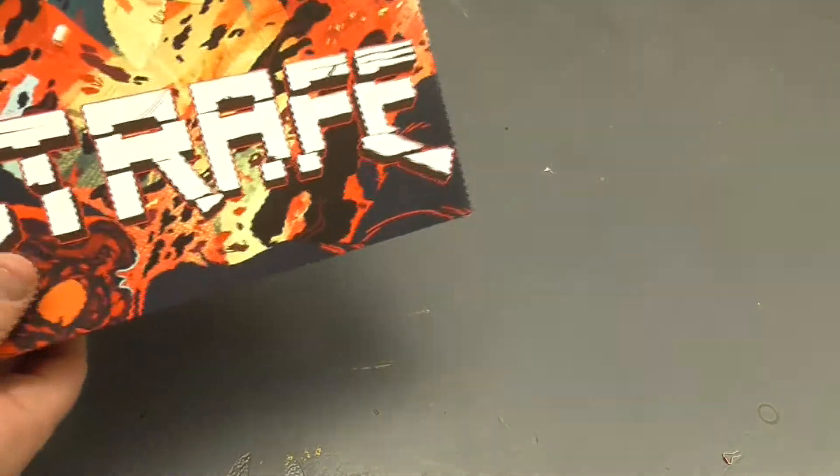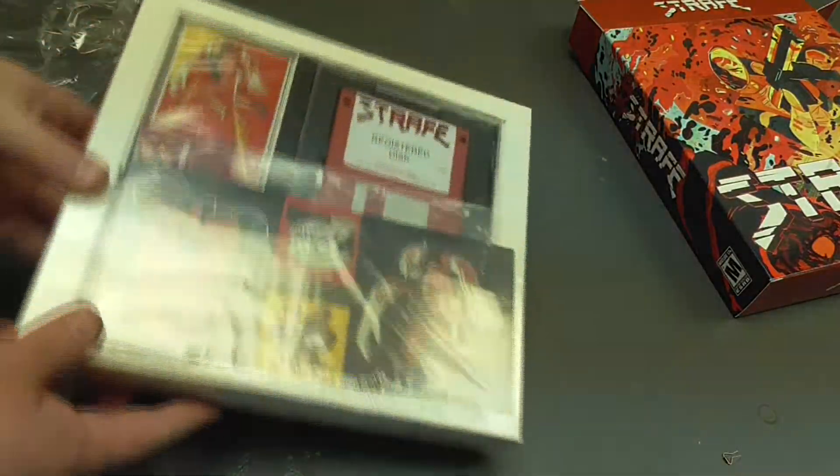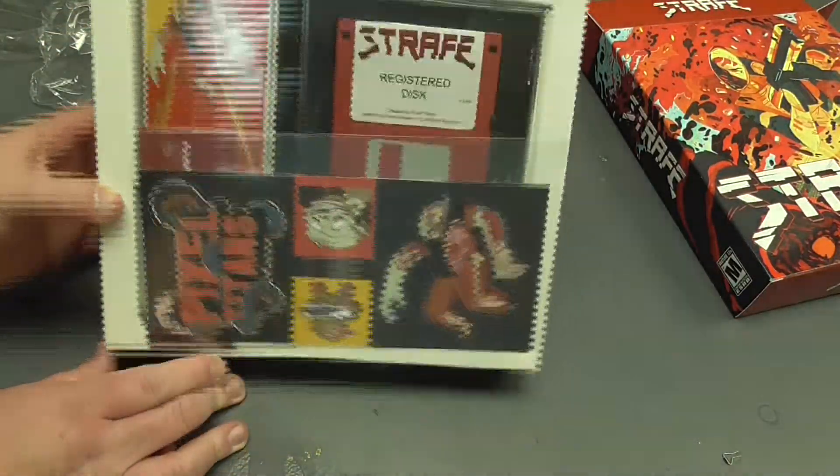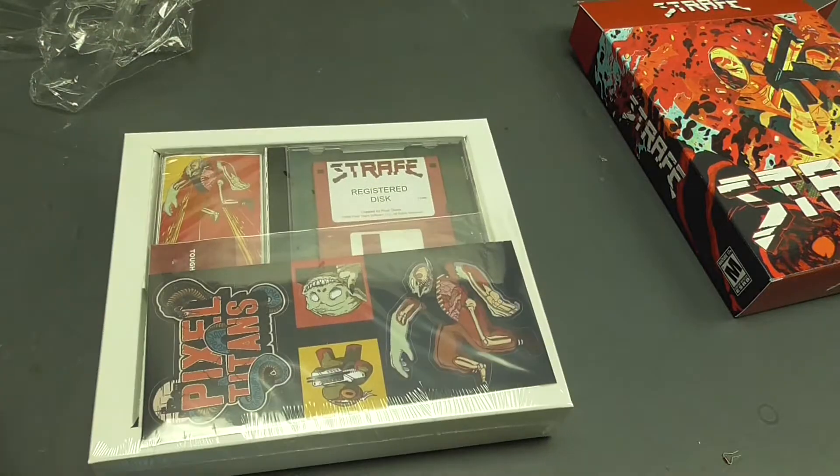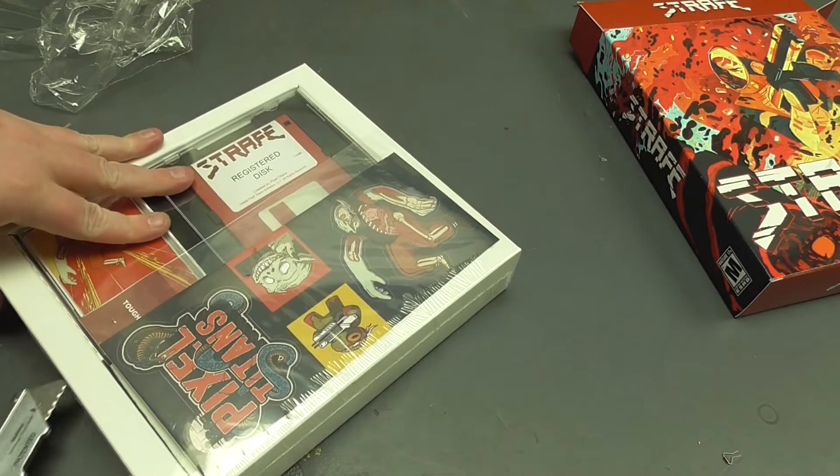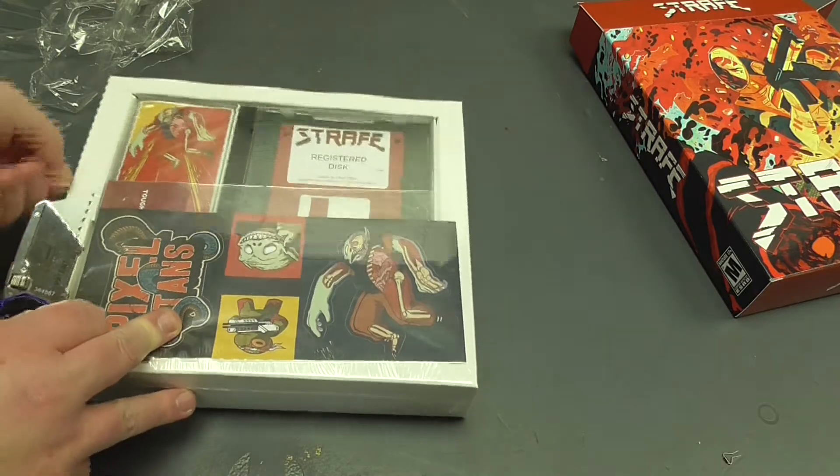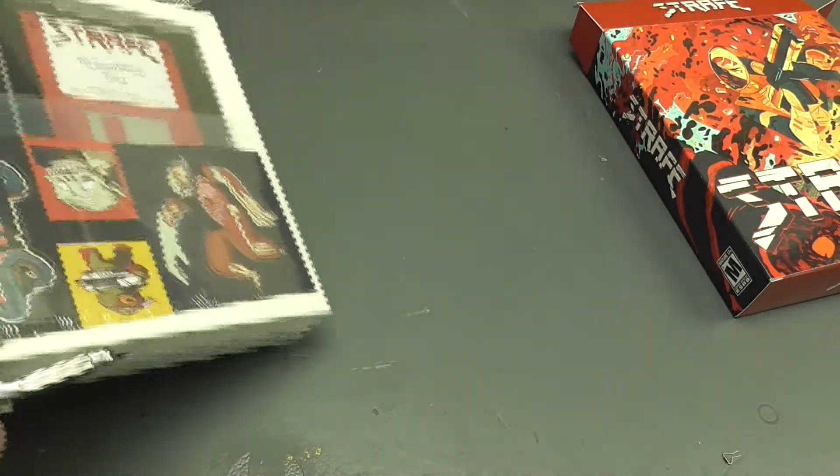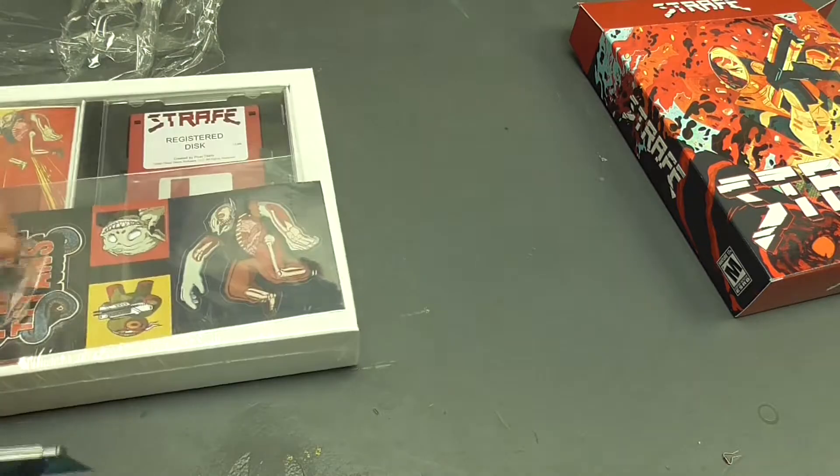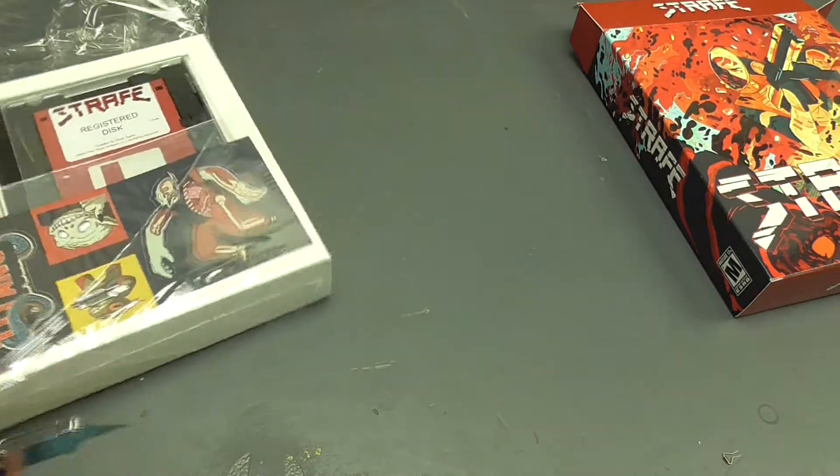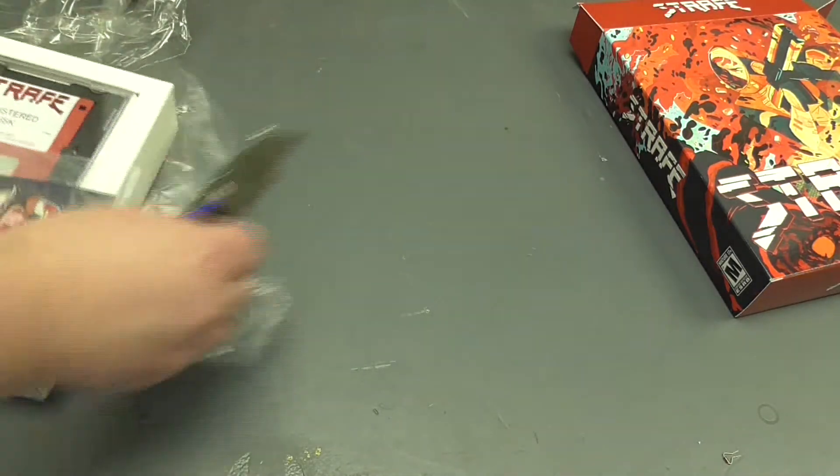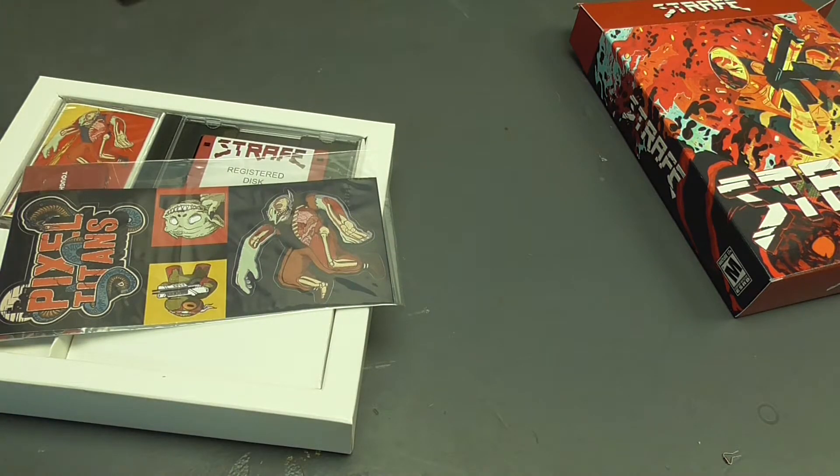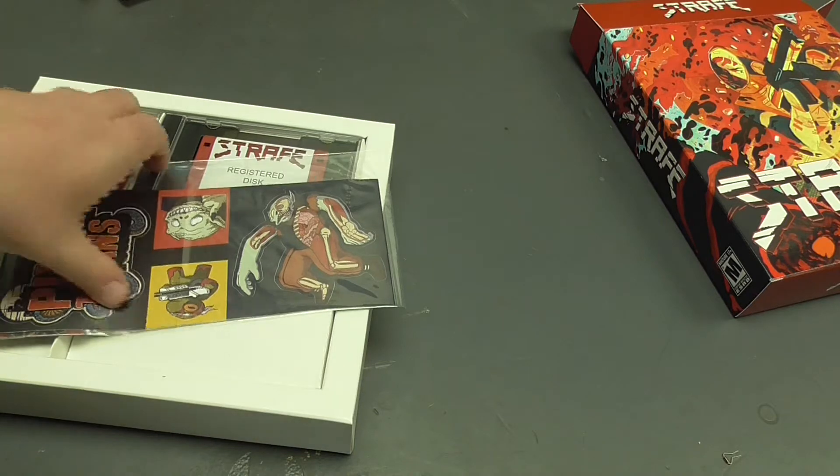This is the limited edition showing all the cool stuff inside it. Awesome. Let's grab my knife again. Let's get some shrink wrap off.